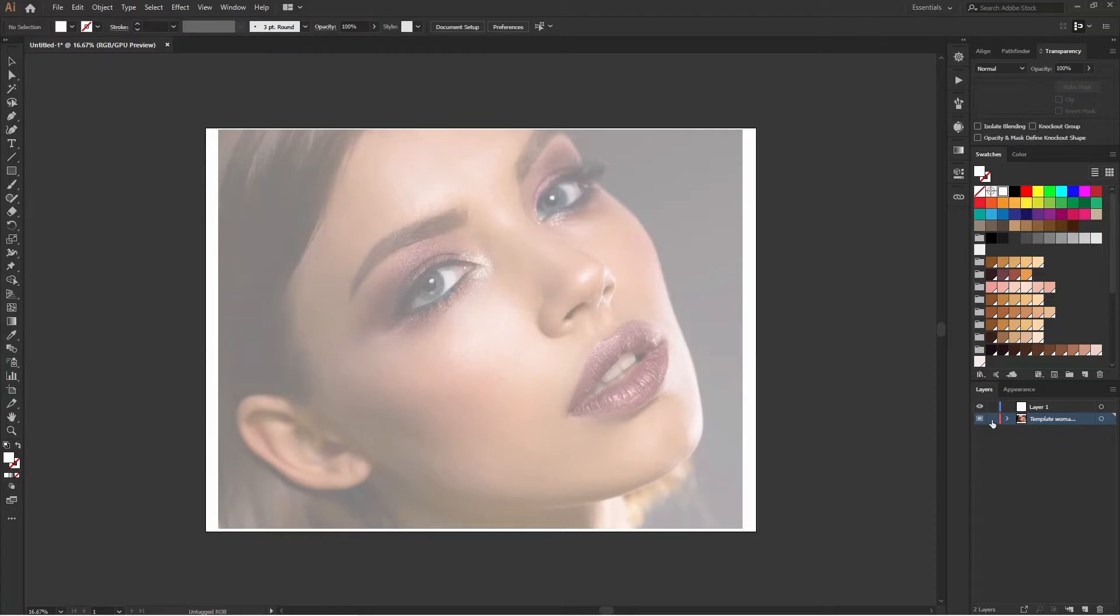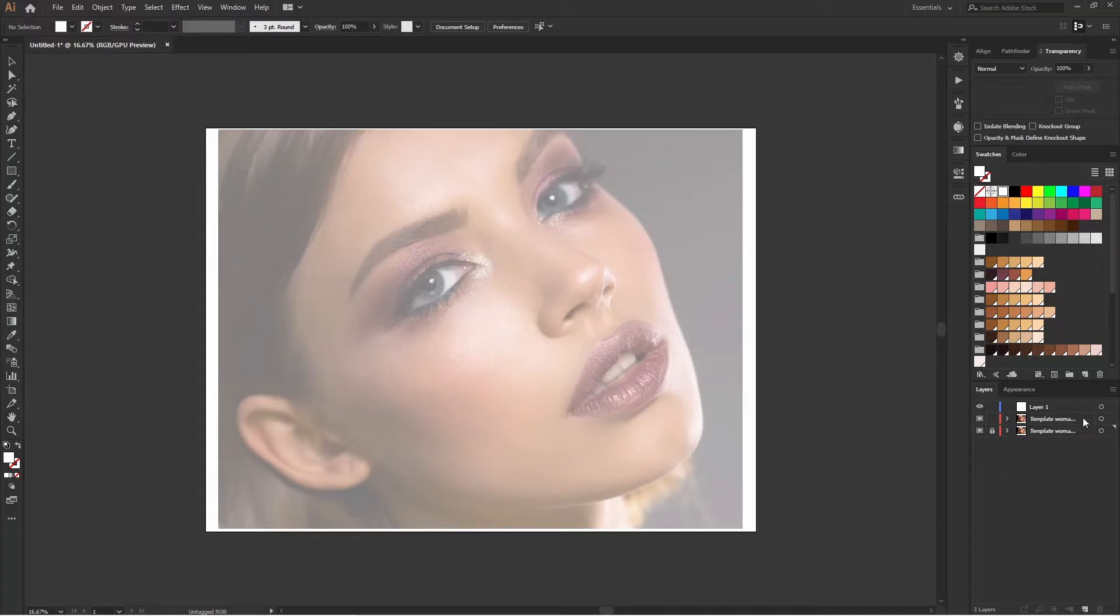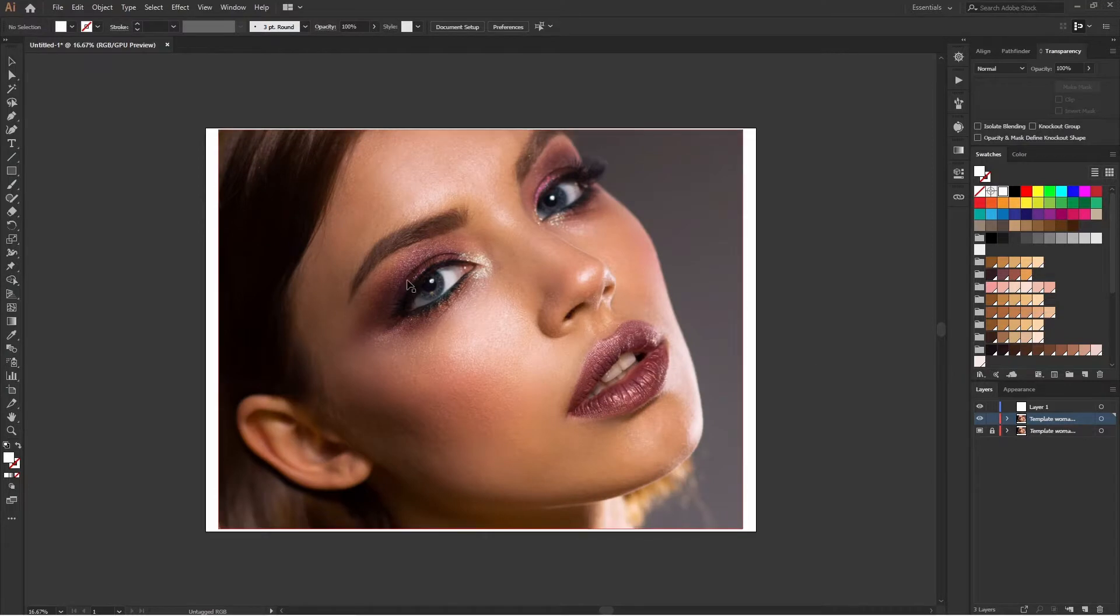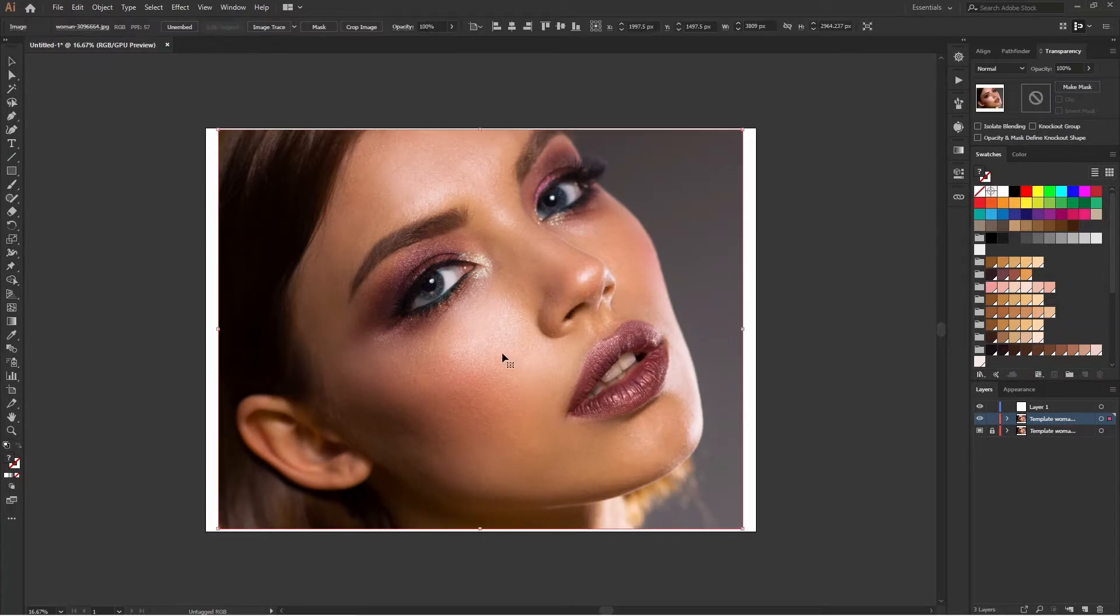We will just unlock that layer, then drag down and copy it, and then lock it down. Then we'll remove the template feature so that we can get the hundred percent opacity of that particular image.